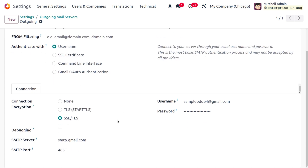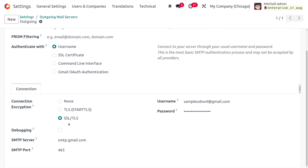Set the connection encryption to SSL/TLS, and set the SMTP server to smtp.gmail.com. When you choose SSL/TLS, the SMTP port will be automatically configured. Then set the username and password for your email account.